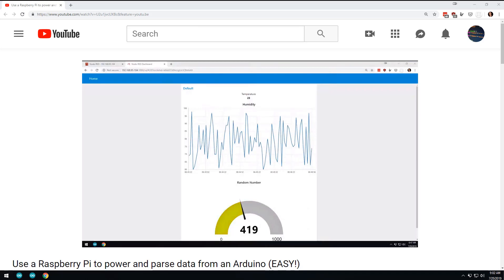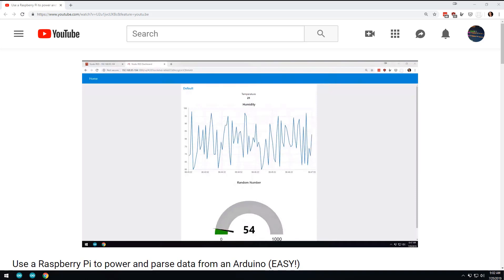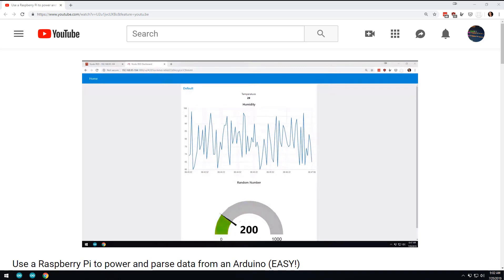We're back. In a previous video, I showed you how to plug a Raspberry Pi into an Arduino and get some data off the Arduino and visualize that, and we're going to take that a step further today.